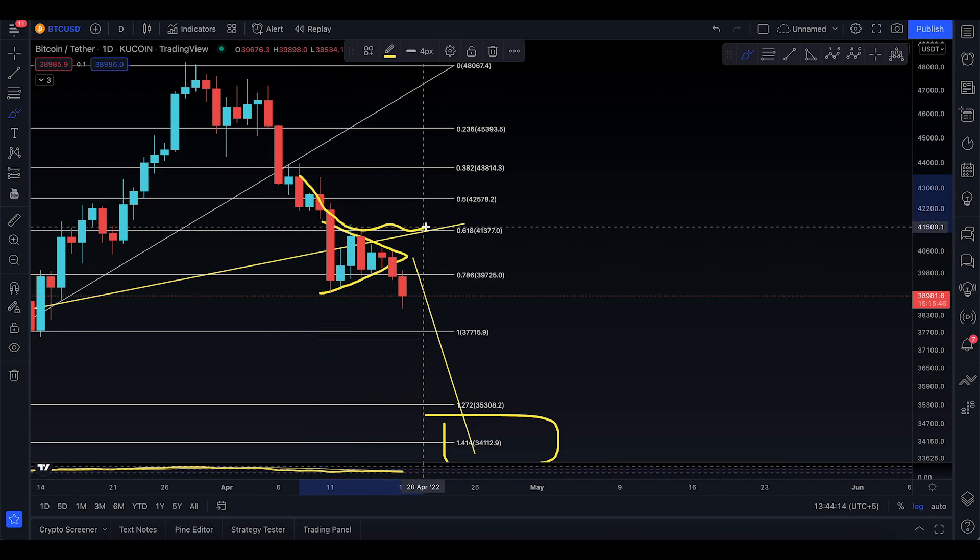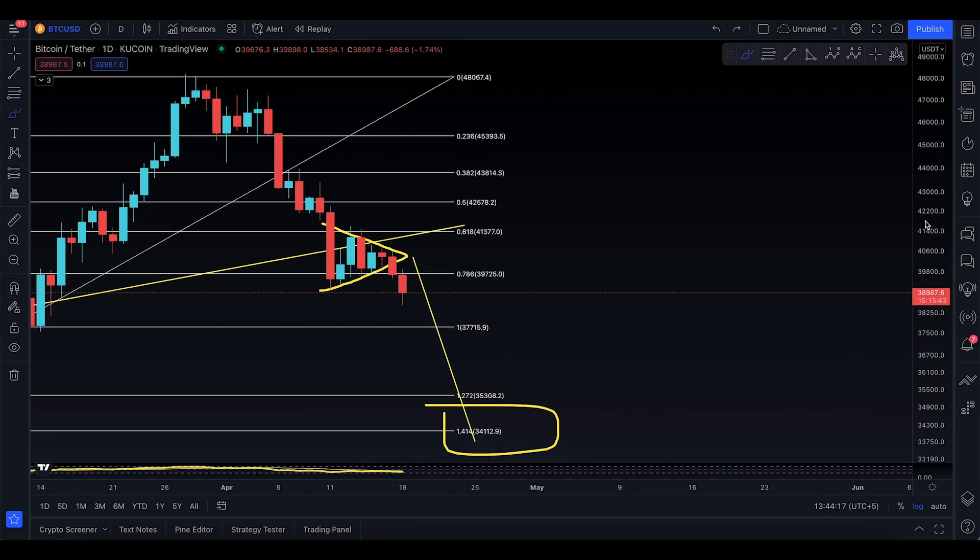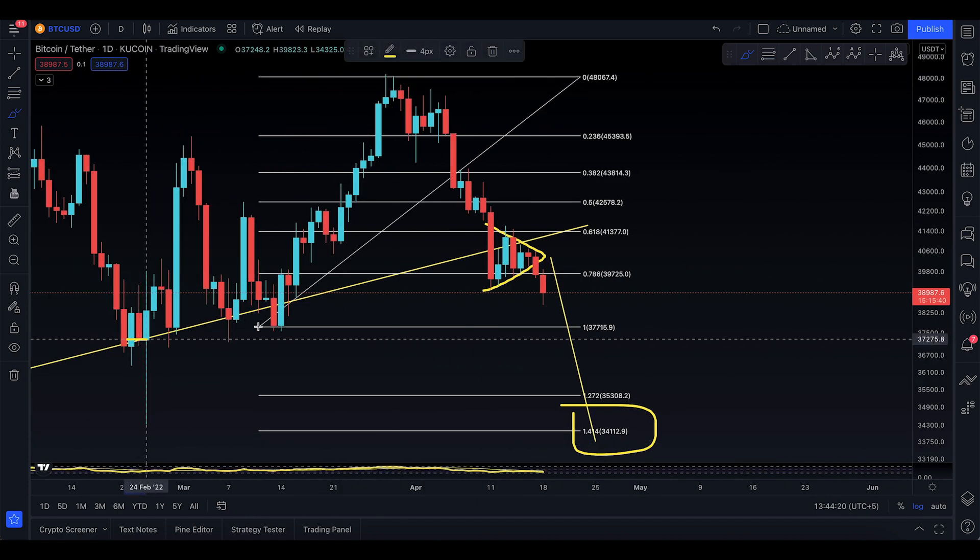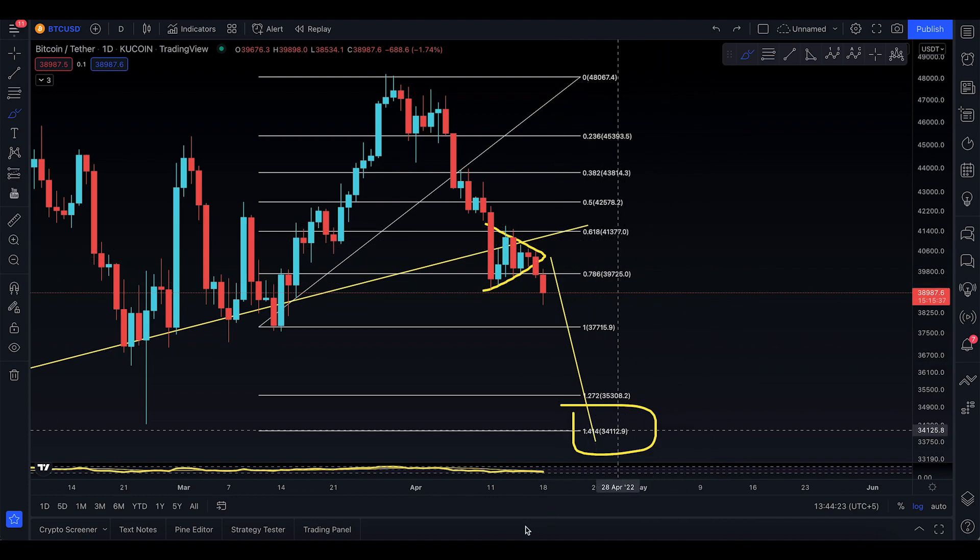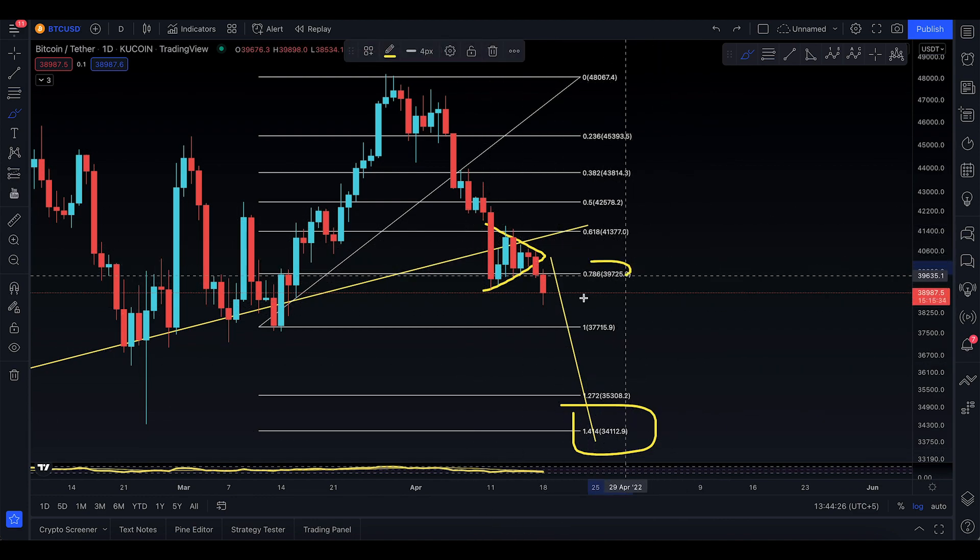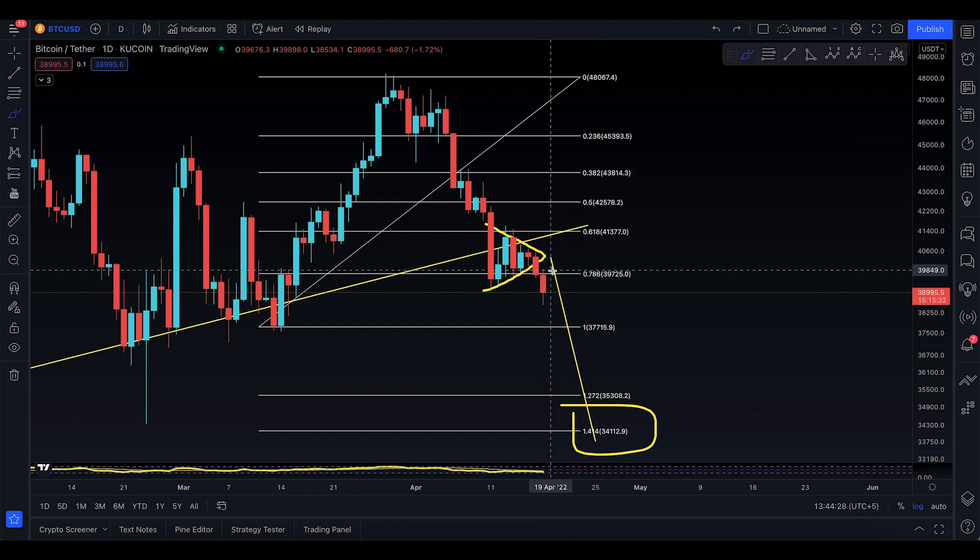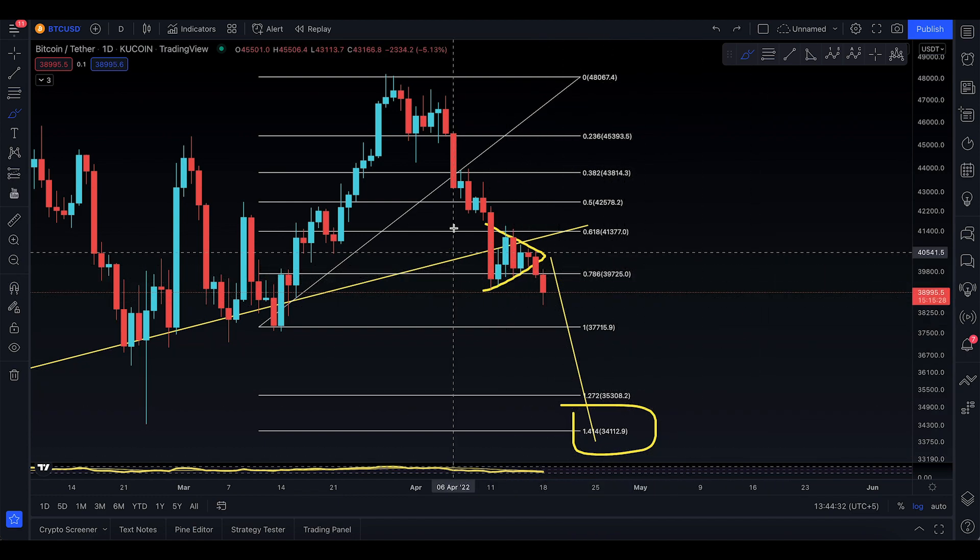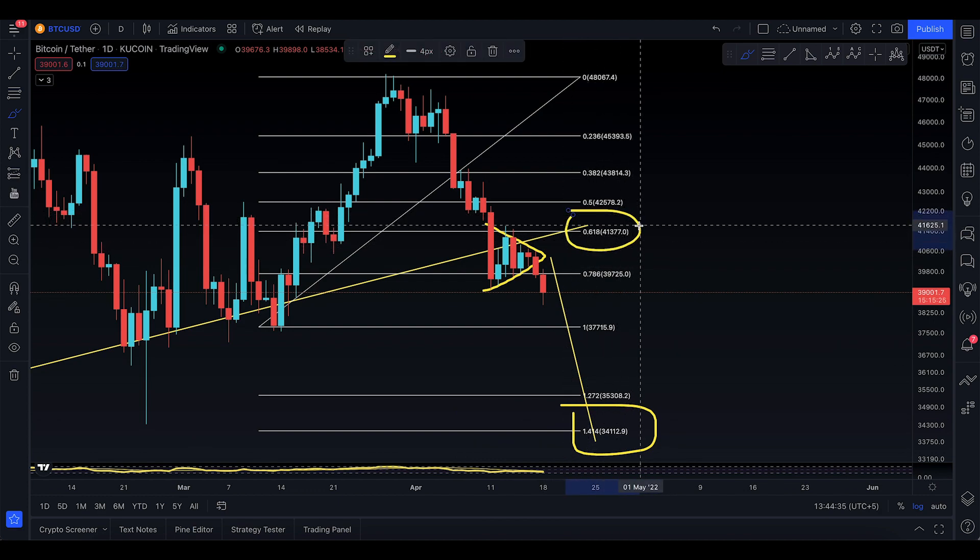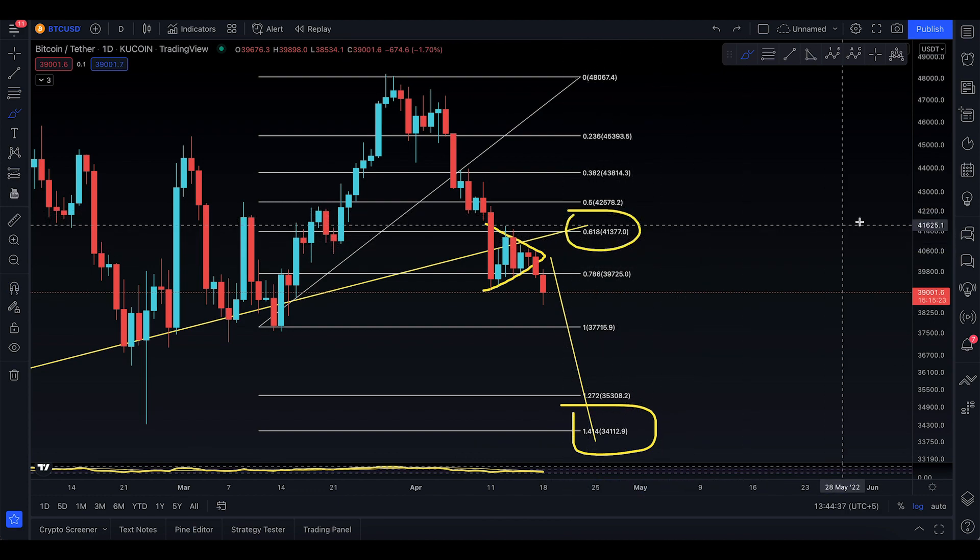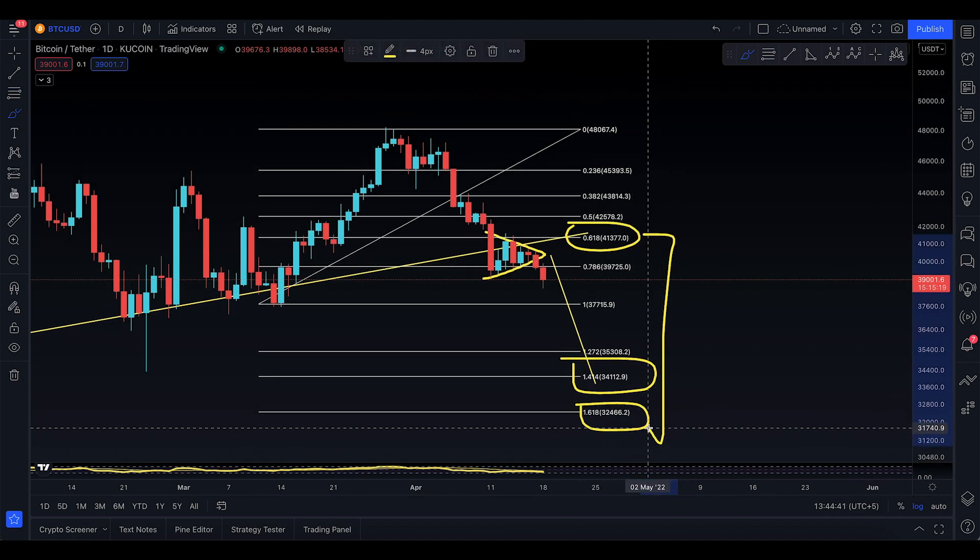When you are coming down impulsively like this, you are supposed to come down to hold the 41,377, and that was also the trend line, that was also the support. You broke below the support to 39,725 at the 0.786. You held this support a little bit but the problem is you failed. You broke the golden ratio.